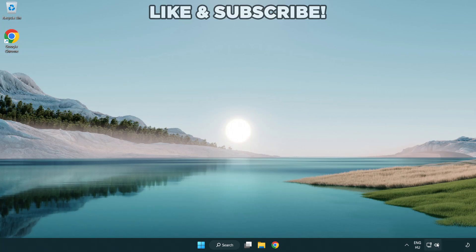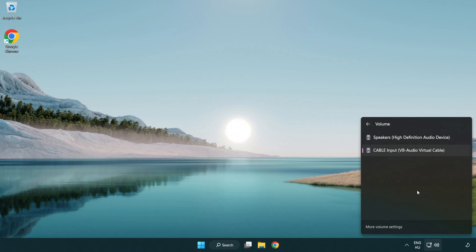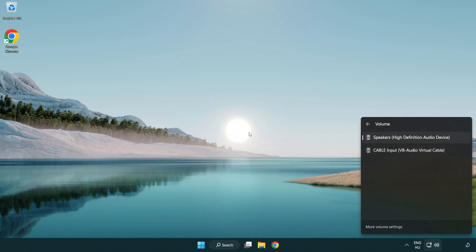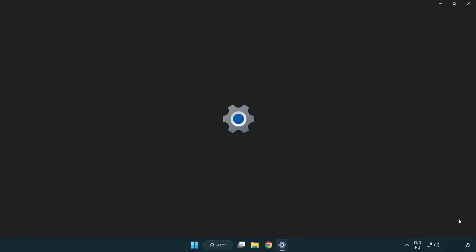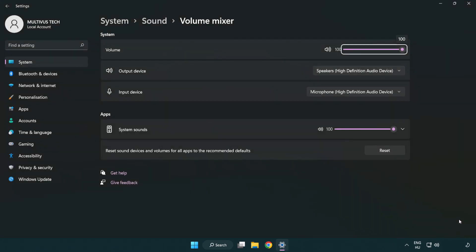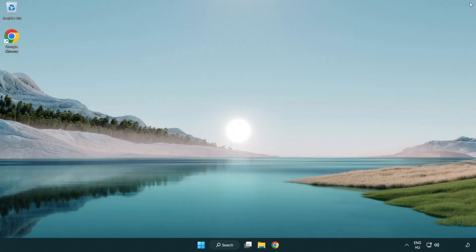Click sound and go to manage audio devices. Select your used audio device. Right click sound and open volume mixer. Reset sound devices and volumes for all apps to the recommended defaults. Click reset. Close window. Try to launch the application.